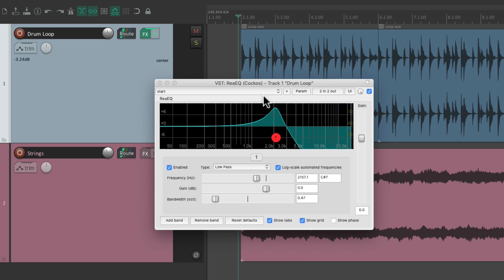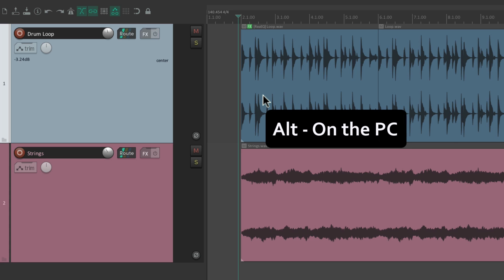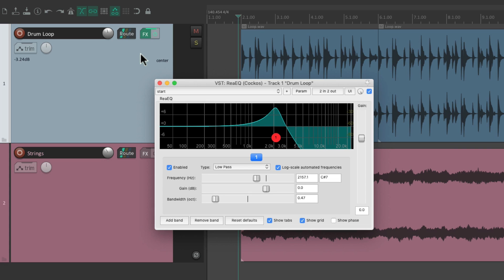We could have moved it just using a modifier. If we hold down Alt on the PC, Option on the Mac, and just drag it from here to here, it moves it to the track effects and it's no longer on the item effects.